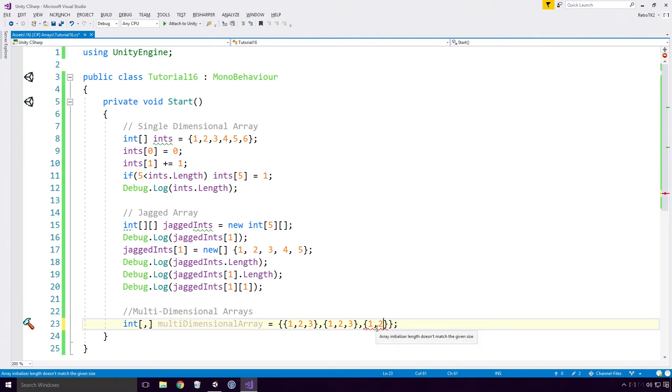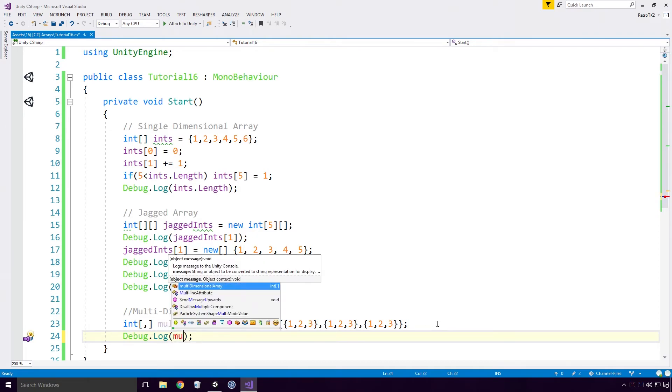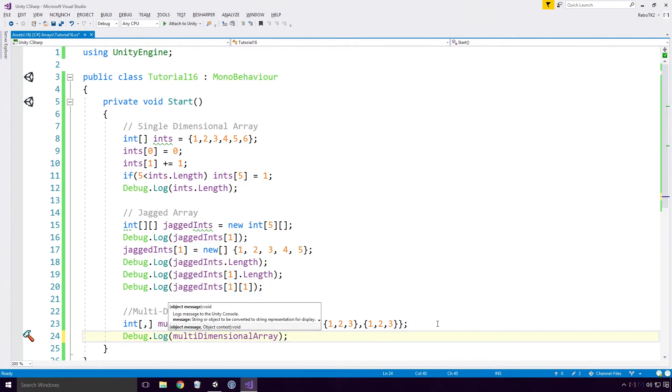To access a value at a given index, simply access it using the square brackets and type out the coordinates of the value. Here I'm getting the value at 0,1.